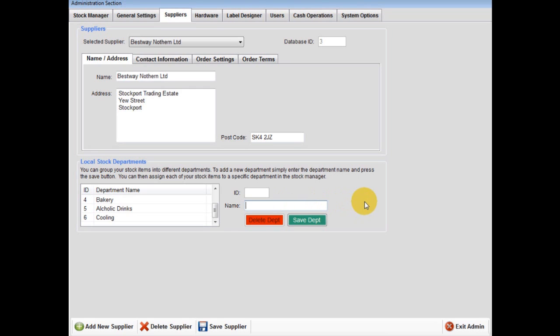New departments can be added later. It is easier to add the relevant local stock department before inputting the stock in the stock manager, saves you doing the job twice. When complete, then click on hardware.